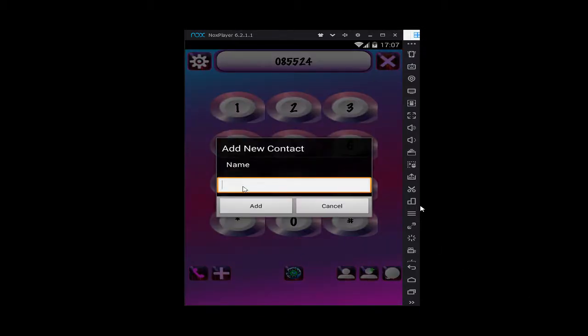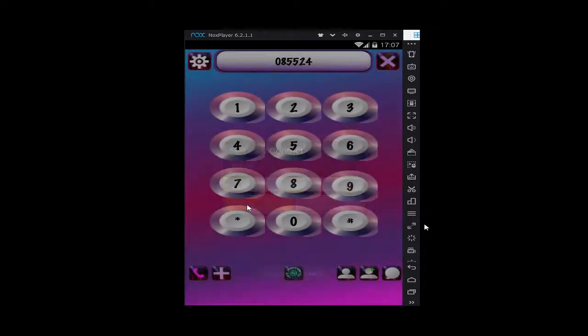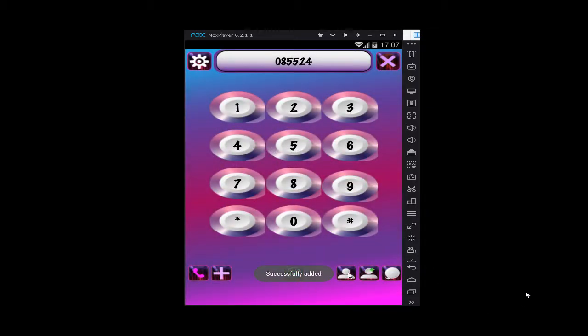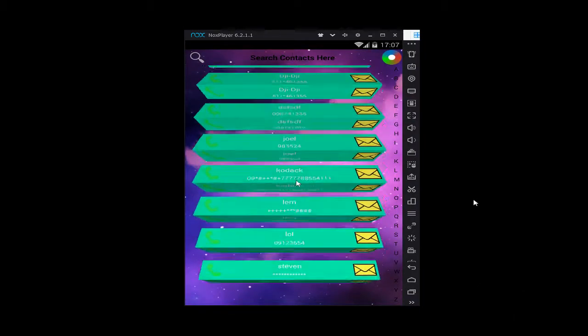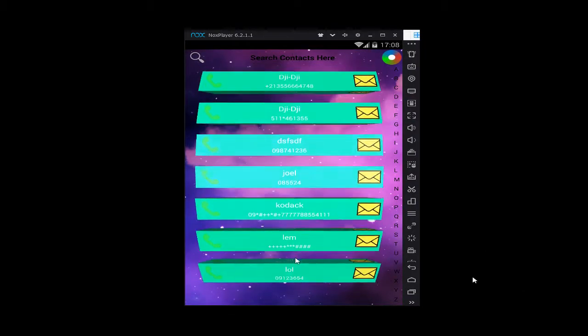For example, let's see Joel, add. You can verify your contacts from here as you can see.